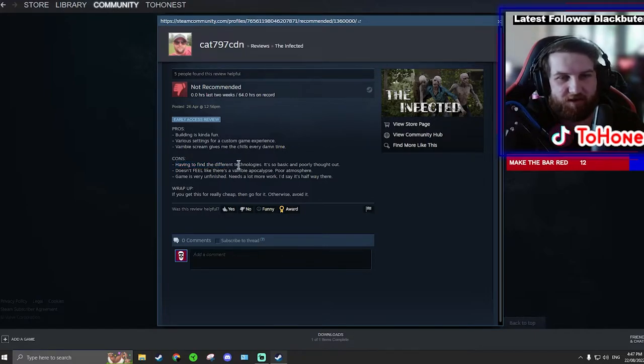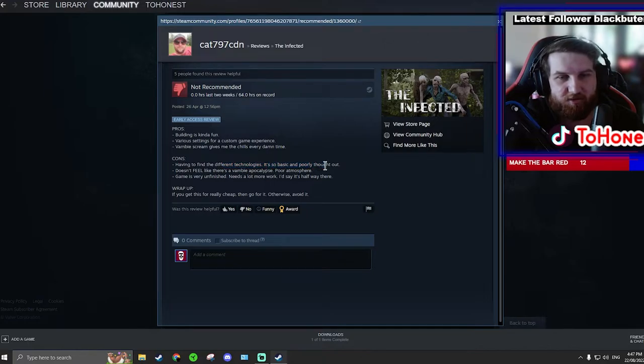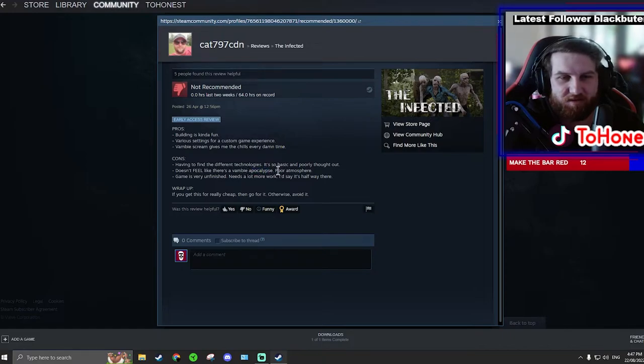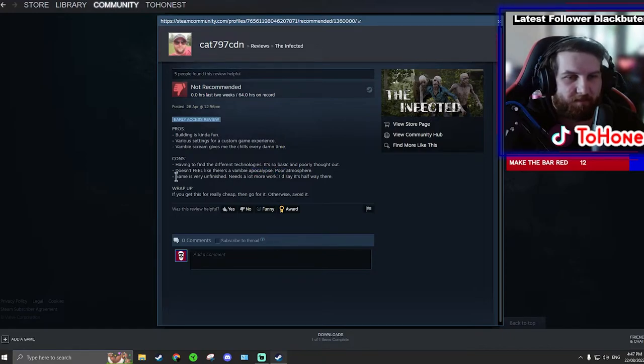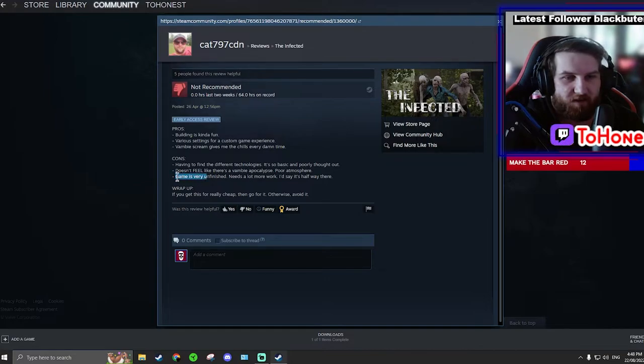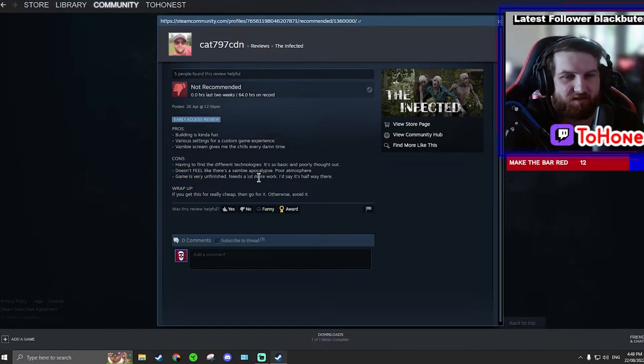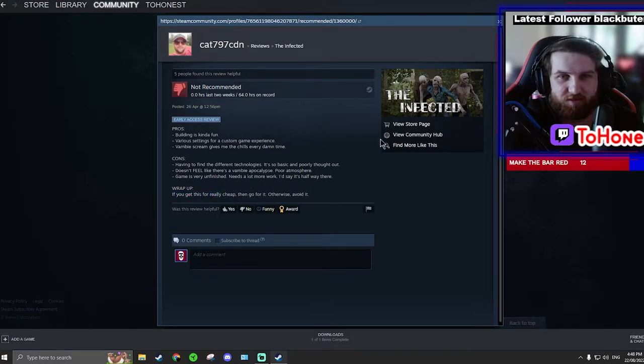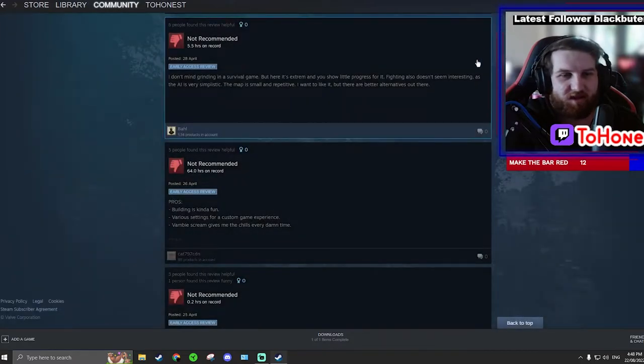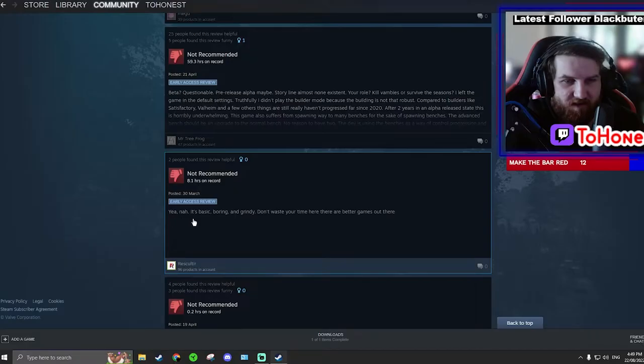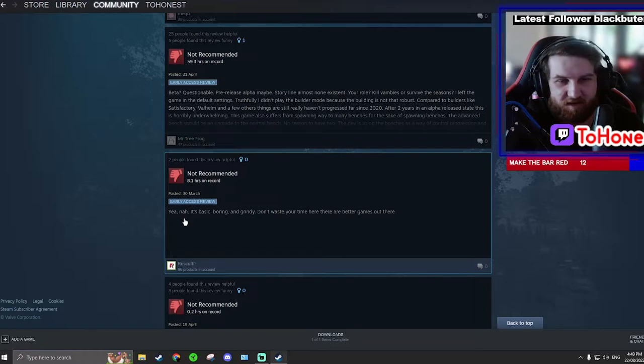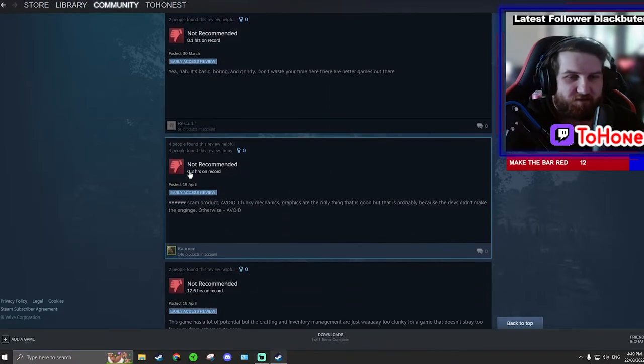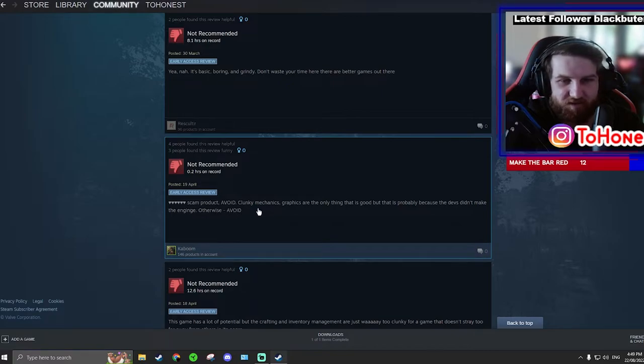Having to find the different technologies, it's so basic and fully thought out. It doesn't feel like there's a Vambi apocalypse or atmosphere. Same, the game is very unfinished, it's a lot more work. I'd say it's halfway there. Well, if you get this for really cheap then go for it. Yeah, what is early access? Yeah nah. This person's definitely Australian. Yeah nah, it's basic, boring and grindy. Don't waste your time, there are games out there. 0.2 hours.